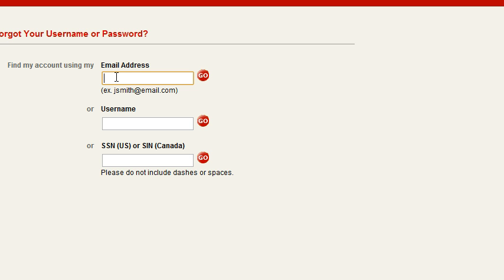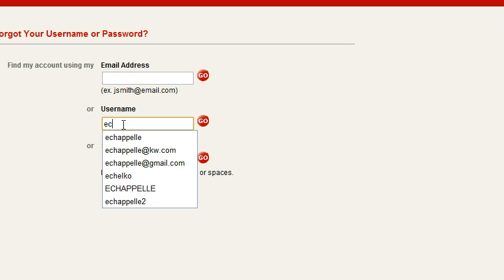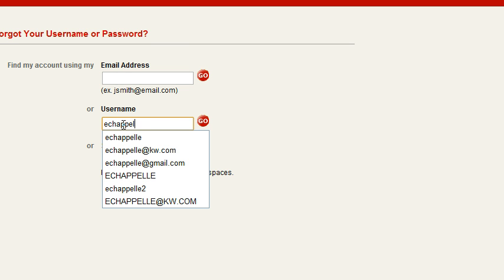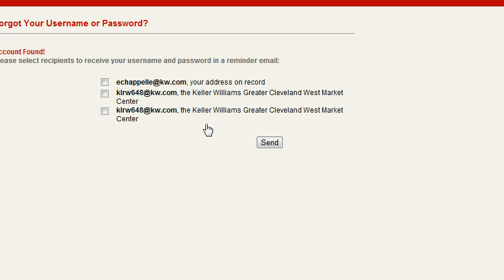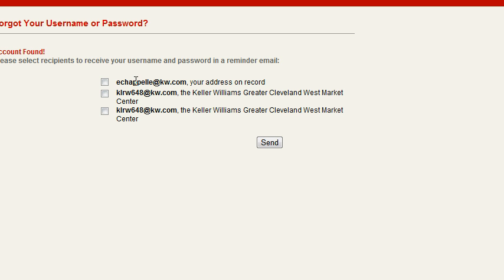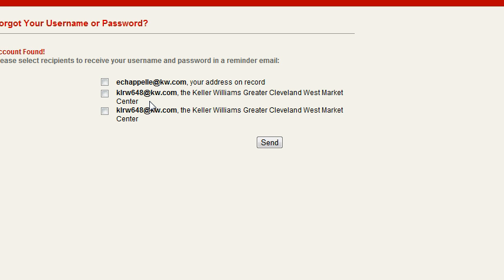When you do that, it's going to give you two options. It will resend it to the email that you signed up with. If you're doing this a couple years later and you no longer have access to that email, you always have the option to send it to this KLRW 648 email. That is our Market Center's general email and it comes to the MCA. We'll always be able to retrieve that information for you and pass it on on your behalf.